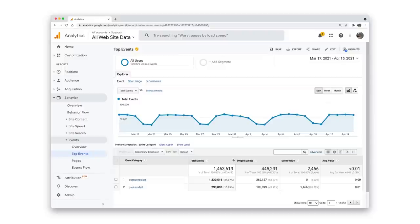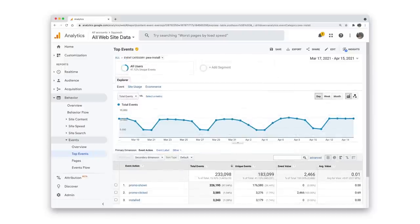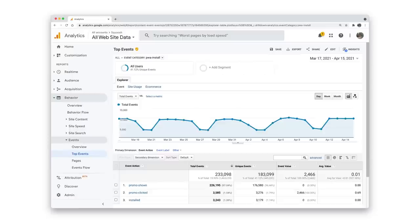Let's take a look at the analytics for Squoosh to see how this looks. Under events, then top events, I'll click on PWA install.